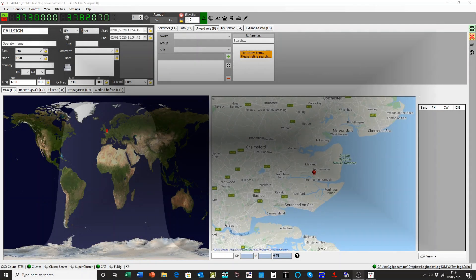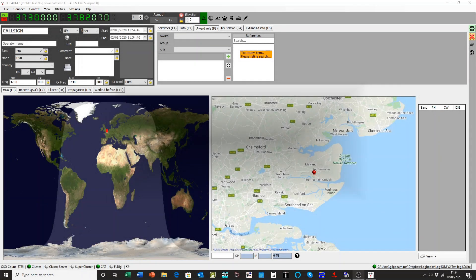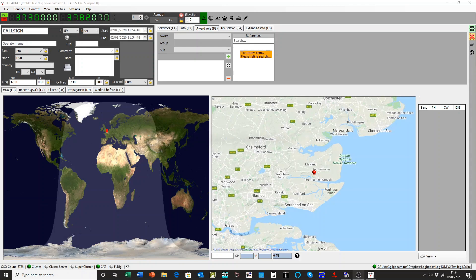Hello, my name is Terry, my call sign Golf 4 Popper, Oscar Popper, G4PIP. Today's tutorial is about IOTA and other awards.